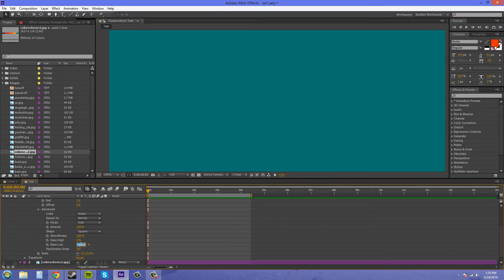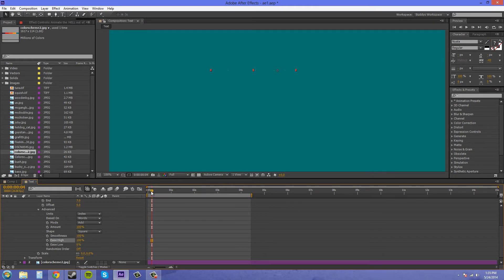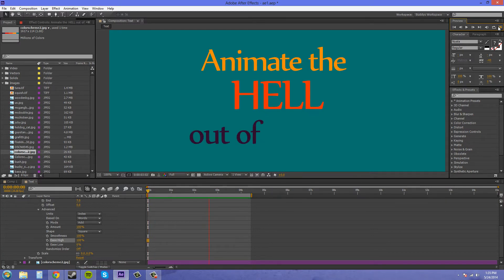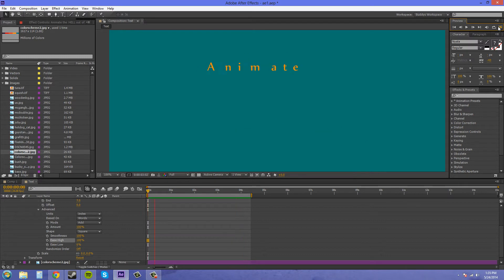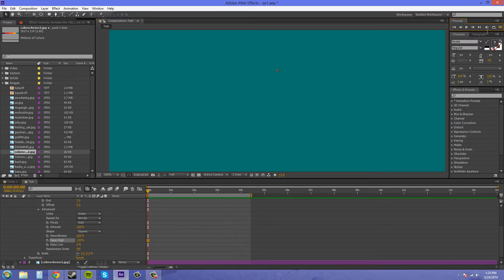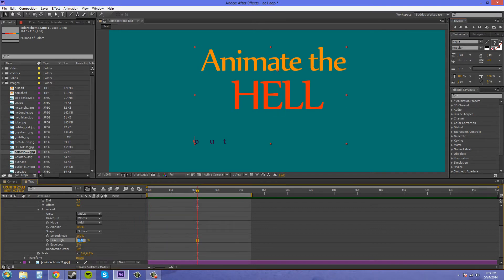Now if I go the opposite way and put the ease low at zero and the ease high at 100, it's going to start out slow and then just animate on at the end faster. As you can see there. Let's let it go again so you can see it again. There we go. So that's how those work.